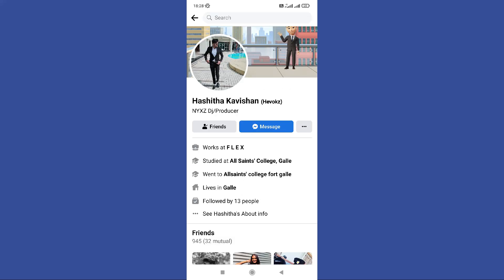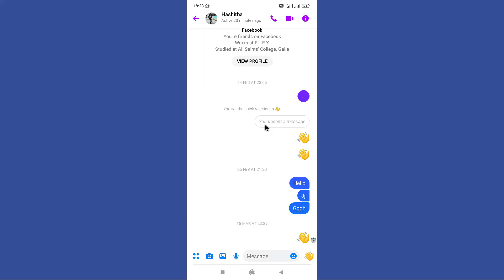But you can go back and here you can find this message option. Then open your messenger app.